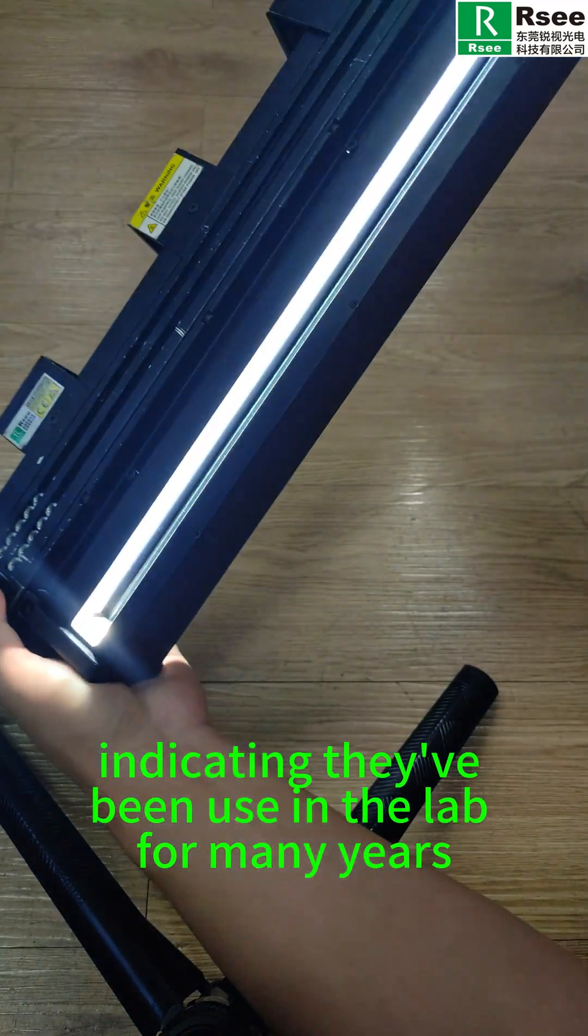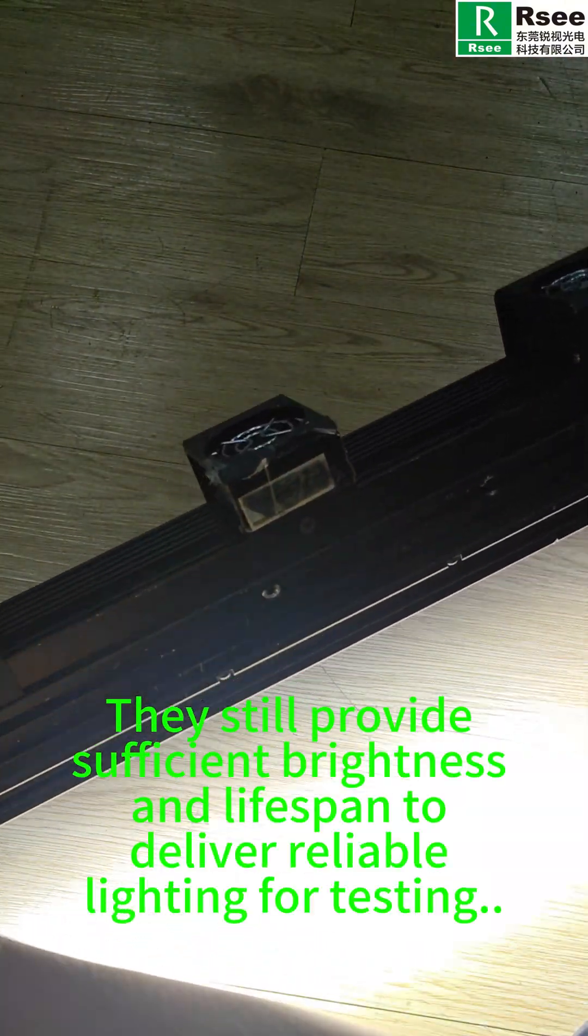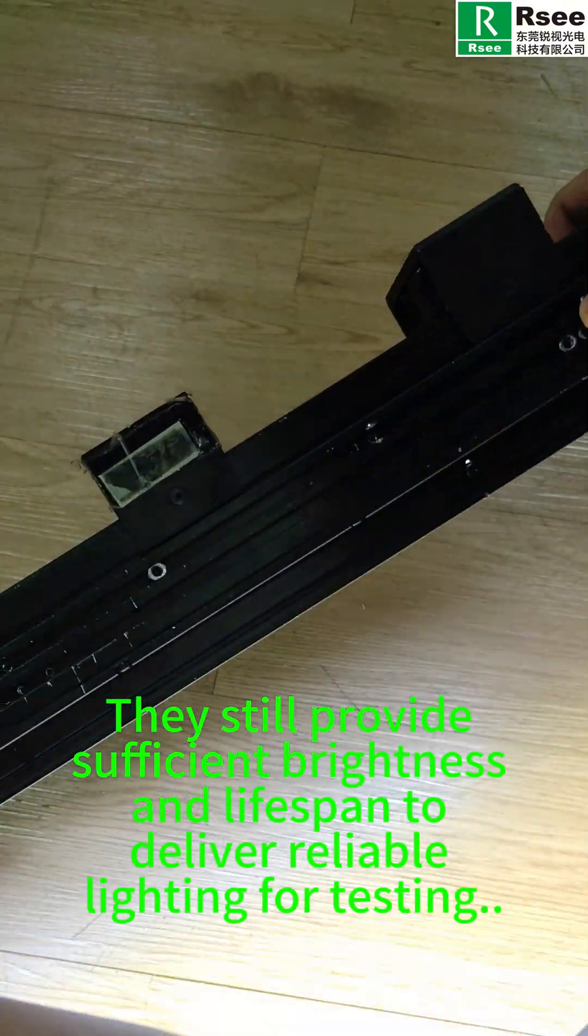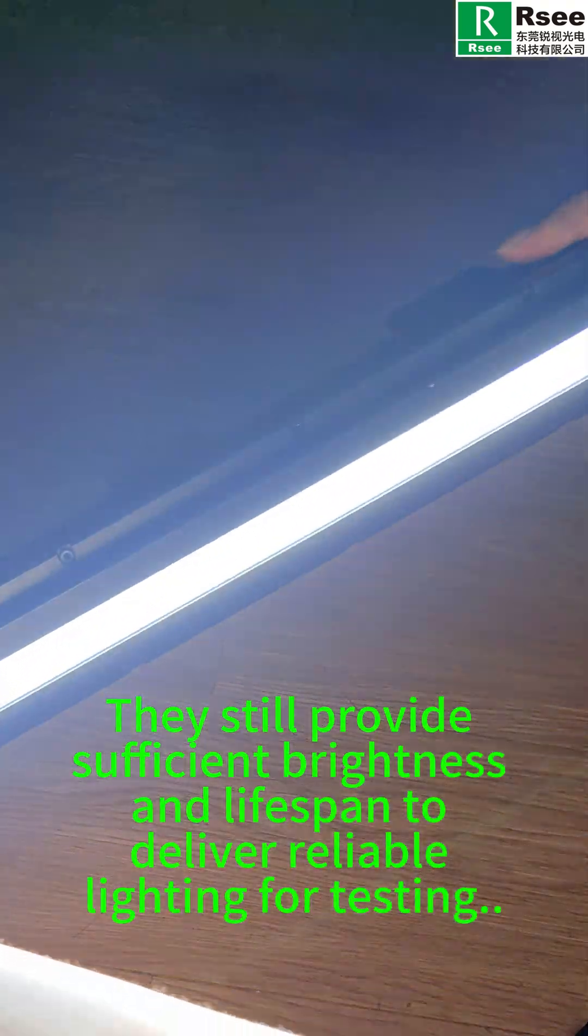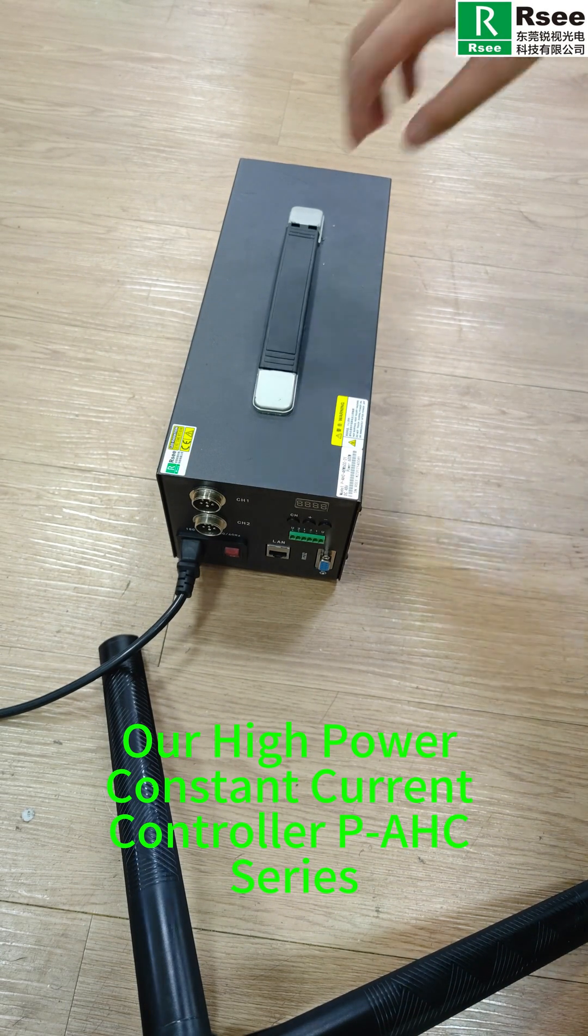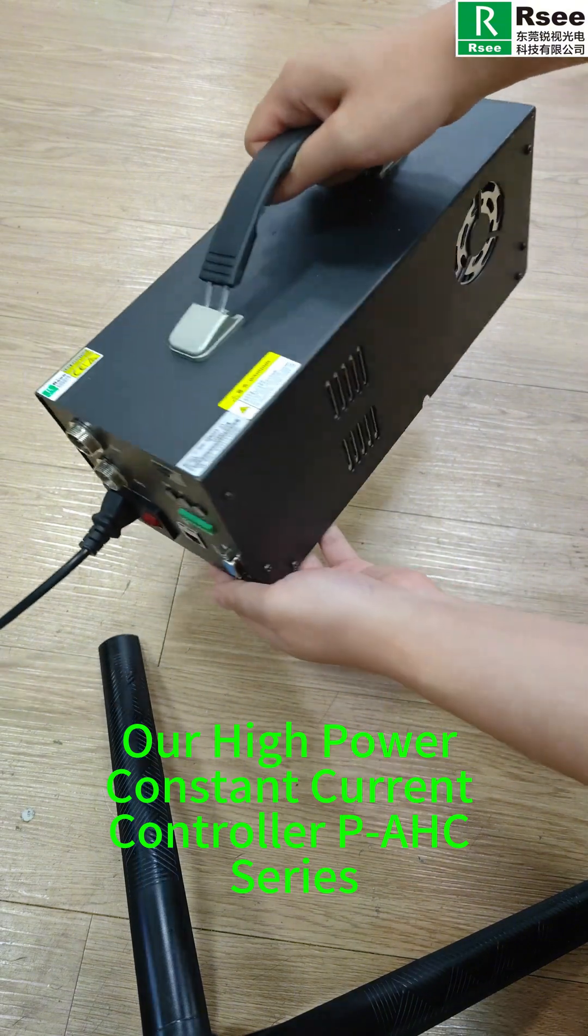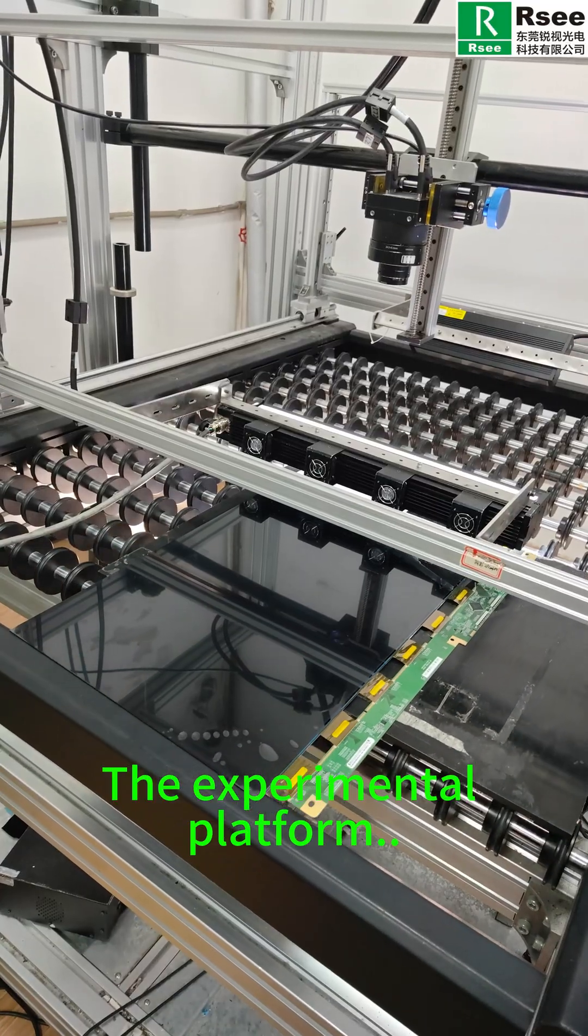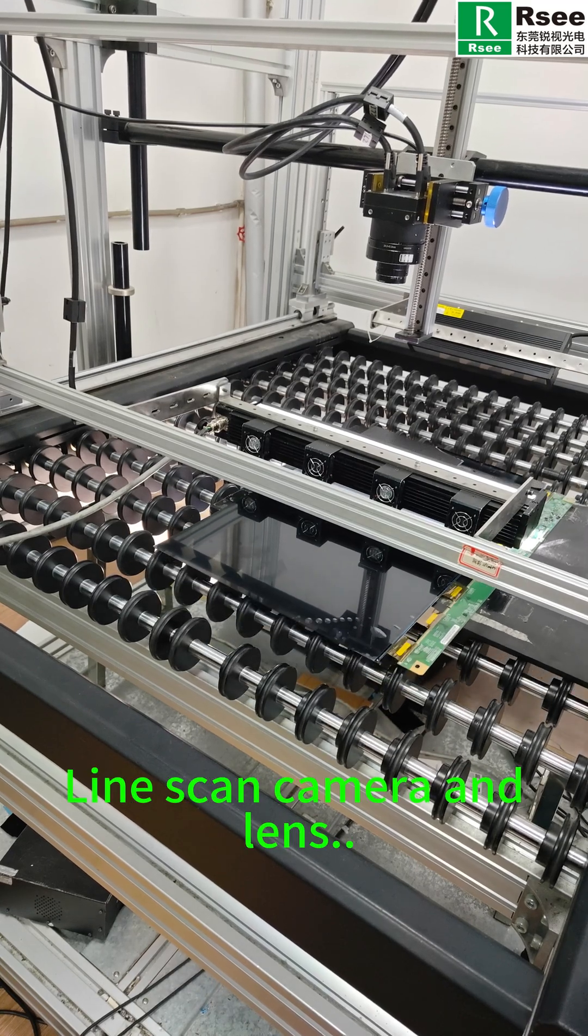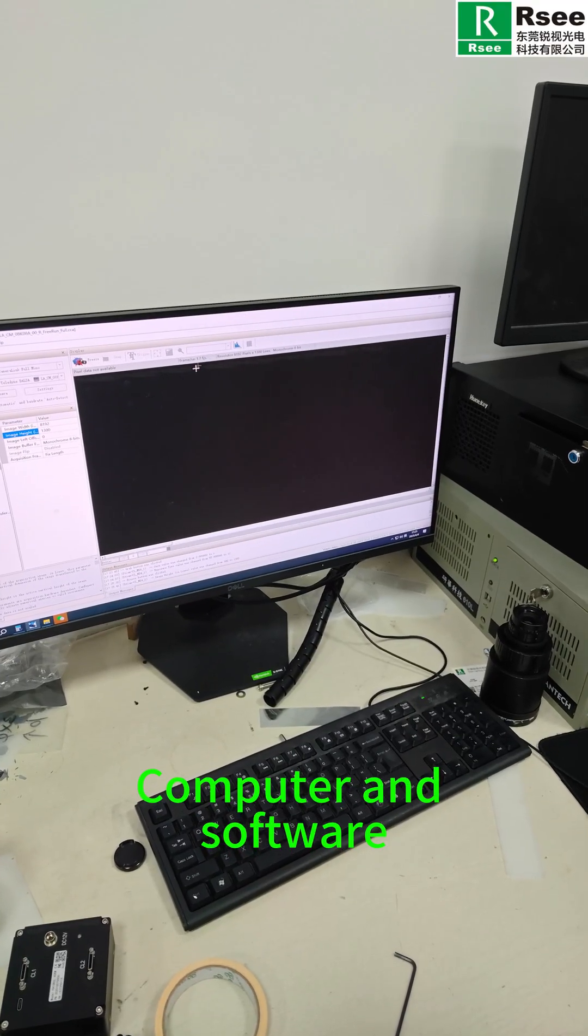They still provide sufficient brightness and lifespan to deliver reliable lighting for testing, along with our high power constant current controller PHC series, the experimental platform, line scan camera and lens, computer and software.